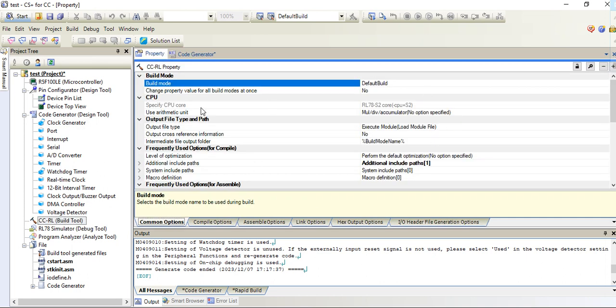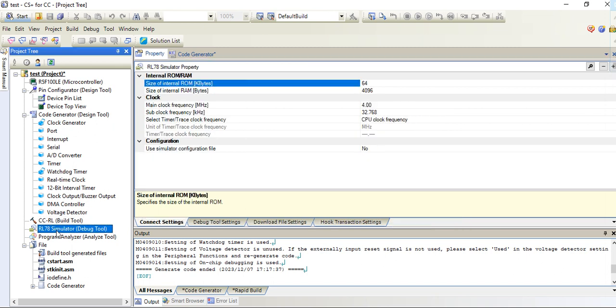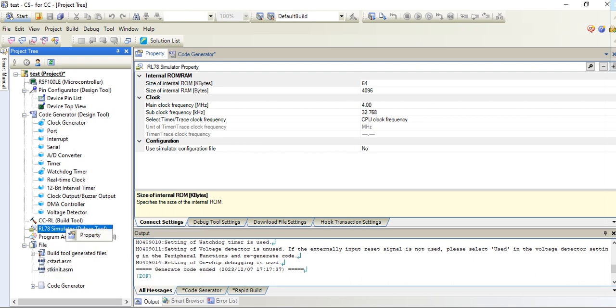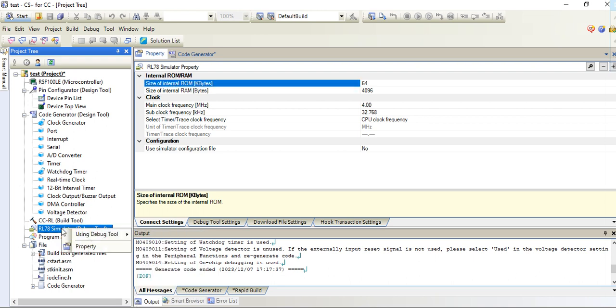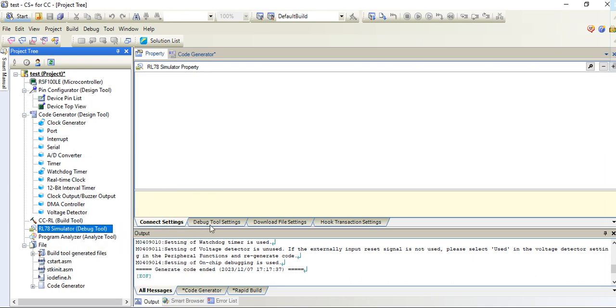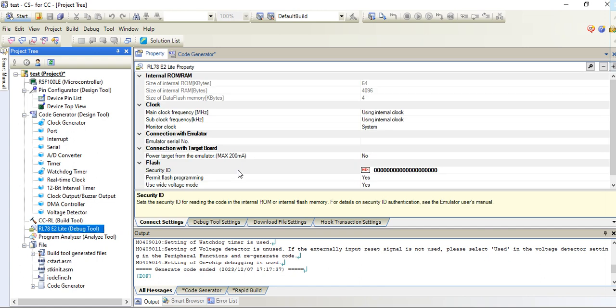These are compiler settings. For the build, you need to go select this RL unit simulator, right click on it. Using debug tool setting, then select RL unit E2 Light.